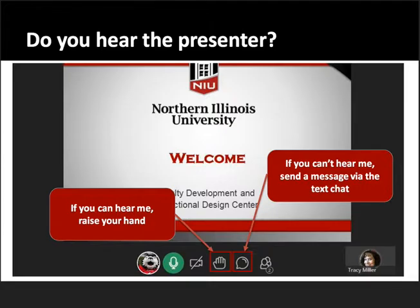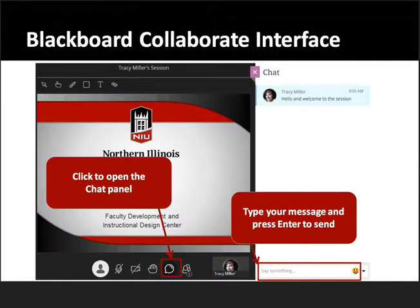It looks like things are going well. We've actually been using a new version of Blackboard Collaborate for about six months now and we've had some very good luck with it. We are crossing our fingers today for continued success with using this tool, but it's really much easier to get on, that's for sure.